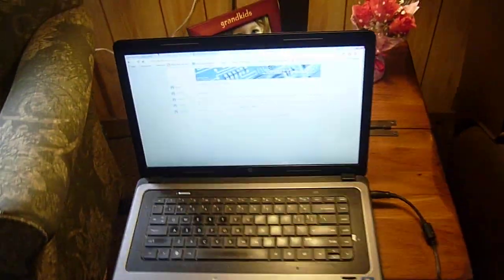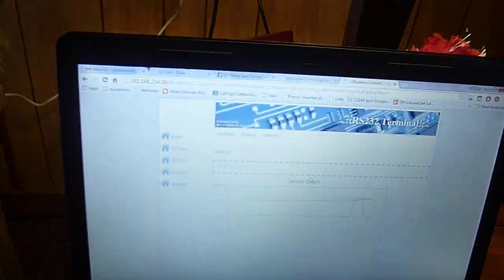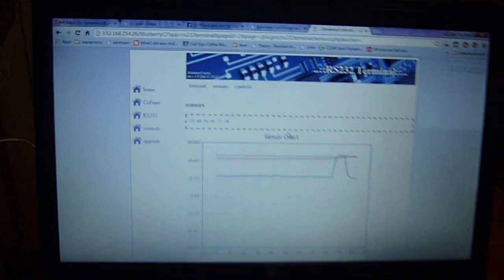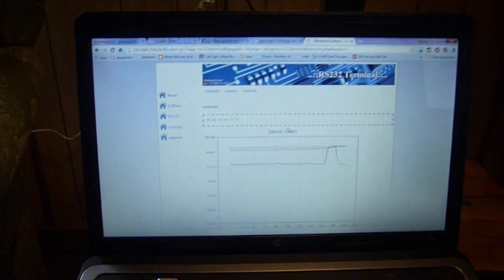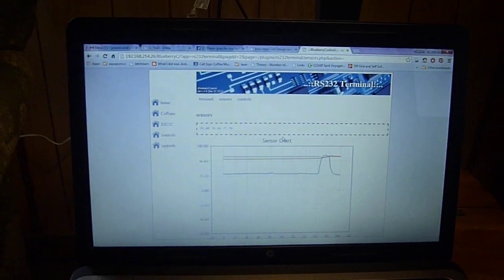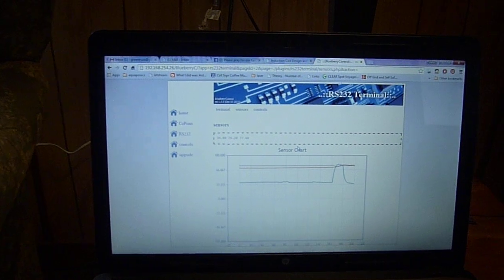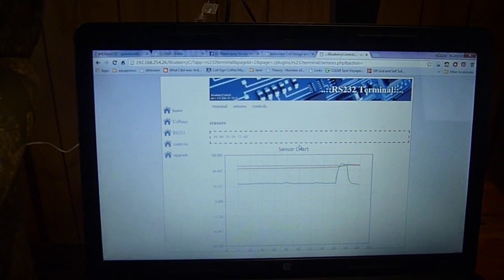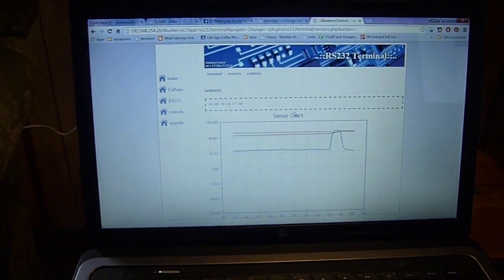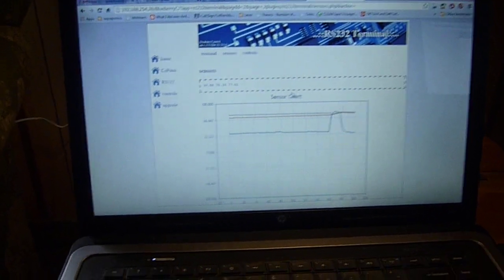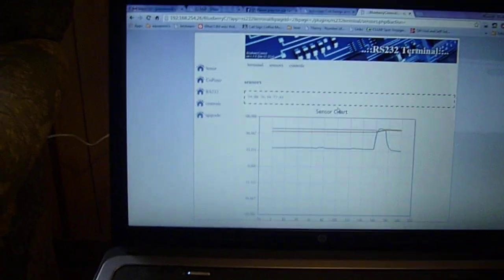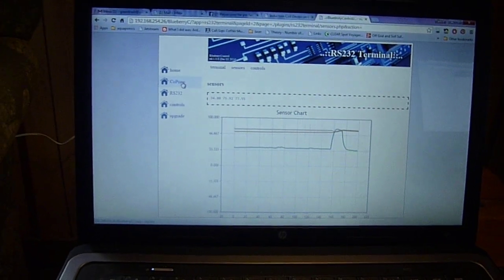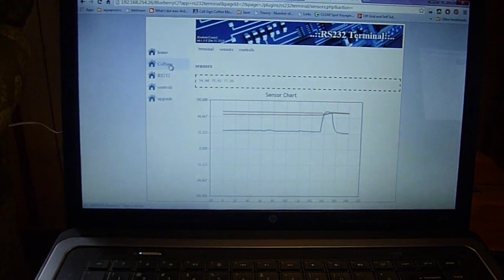But what's really cool is because it's all being done through a web browser, we're getting the same thing from a remote laptop. This laptop happens to be in the same room working off the same router, but if you set up your port address translation on your router properly, you can access your Raspberry Pi from anywhere in the world. You can monitor your sensors.